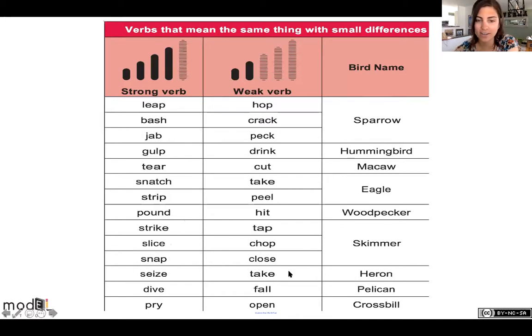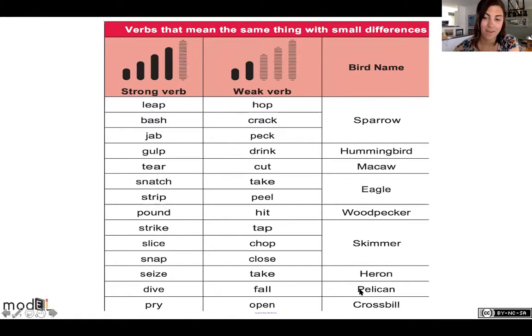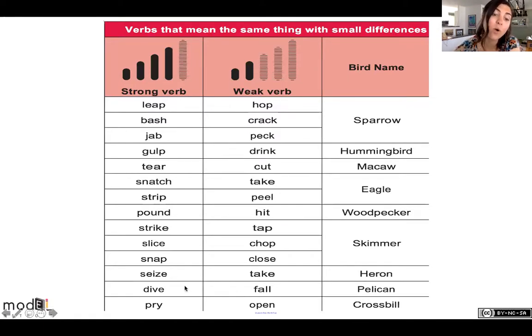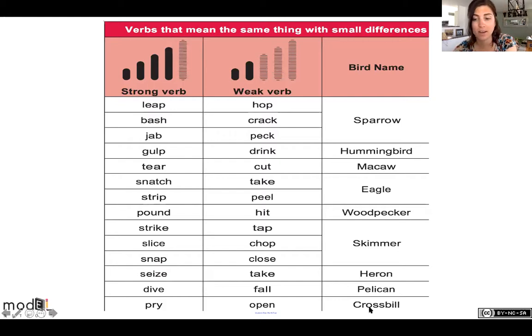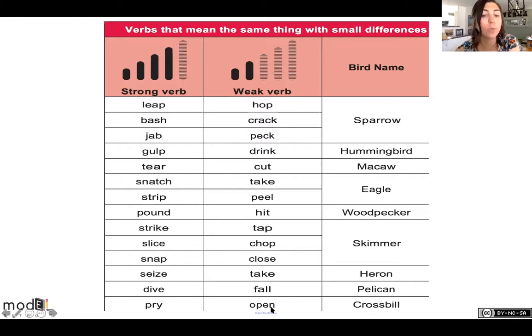The heron can take or it can seize. The pelican can either fall or dive. And the crossbill can either open or pry.